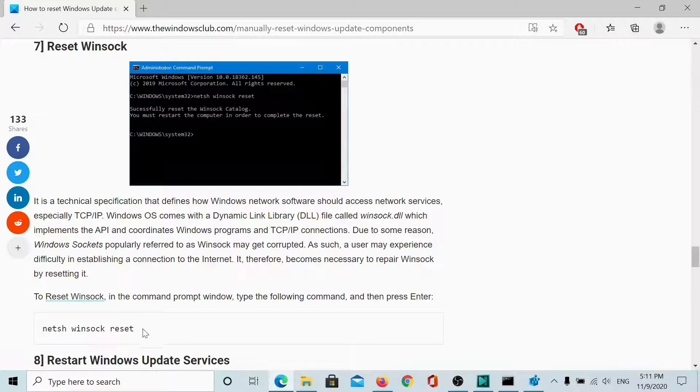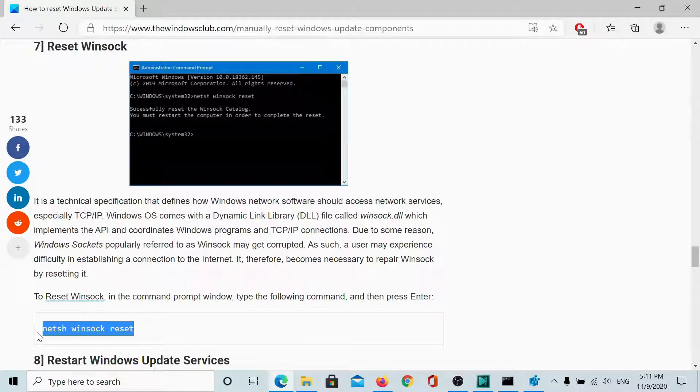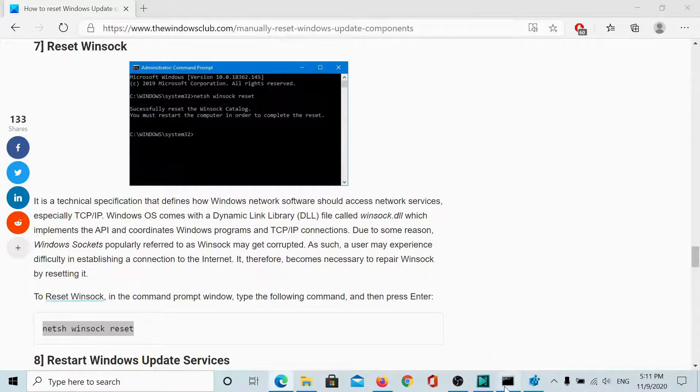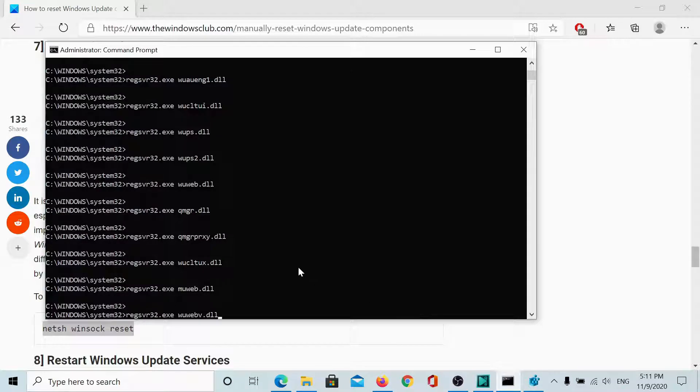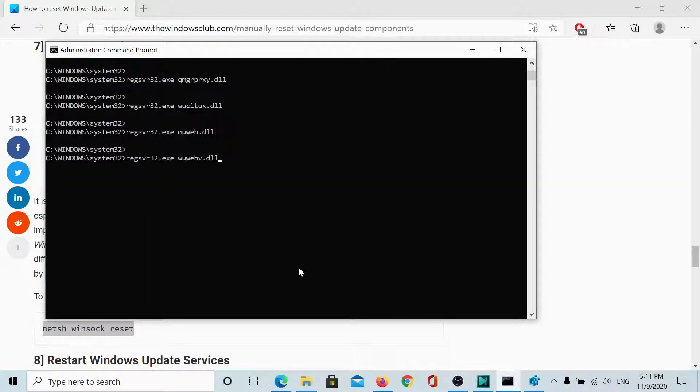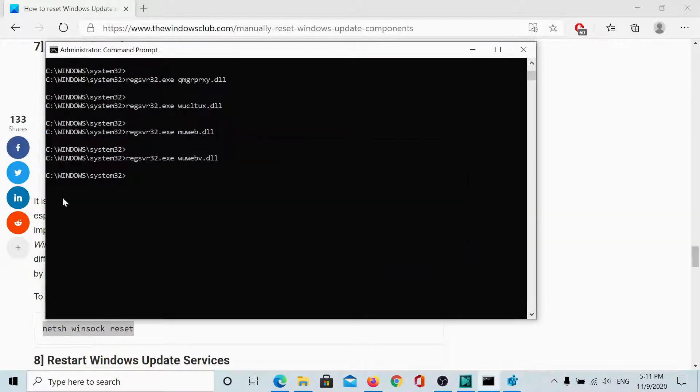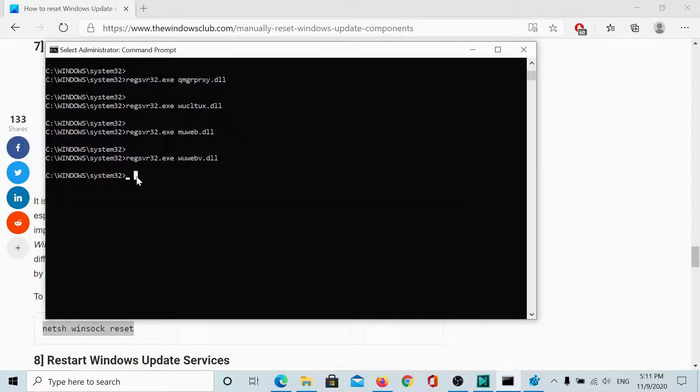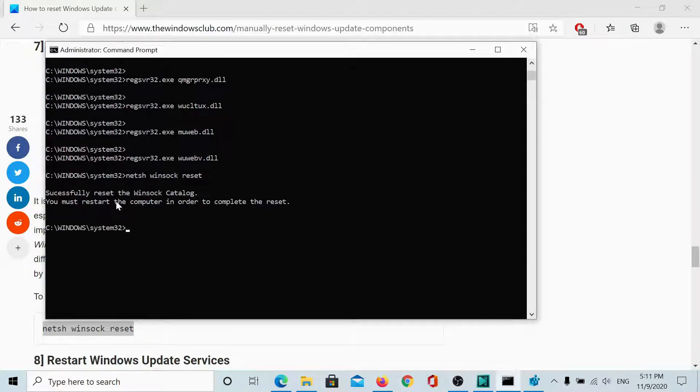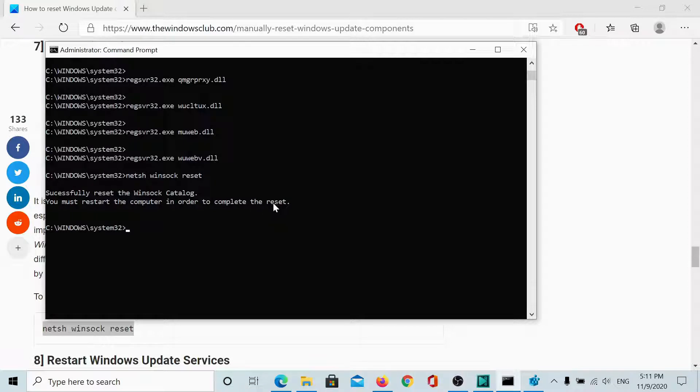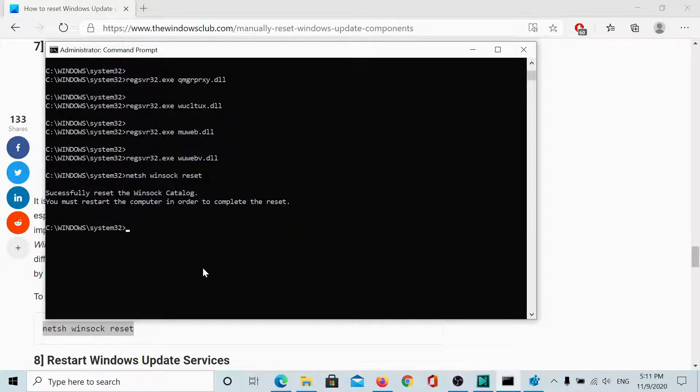So, the command is simple NetSH Winsock reset. I will copy and paste it here and hit enter. It says you must restart the computer in order to complete the reset and thus I will pause the video and come back after resetting the computer.